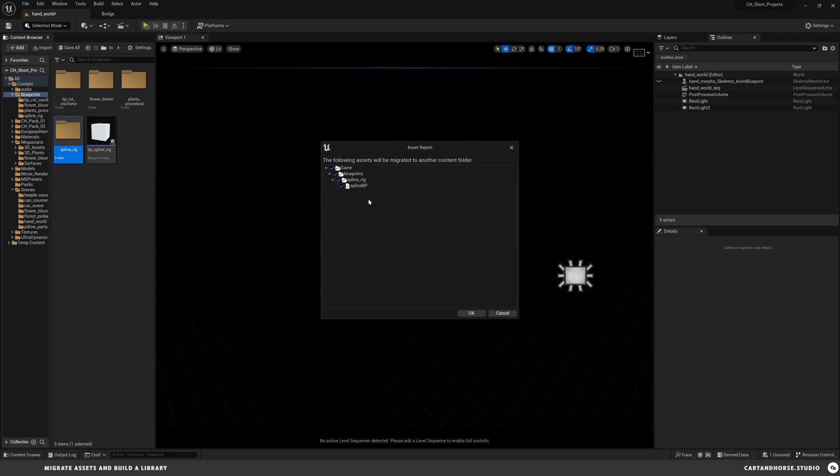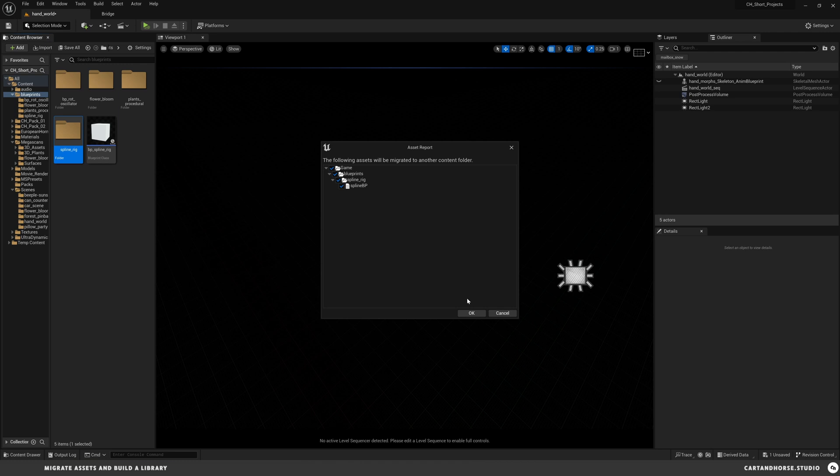This works better because if you have this spline blueprint and it's linked to meshes or materials or there's a bunch of other stuff that makes up this complicated piece, it's going to grab everything that it needs to make it work and export that out. The other method that I showed you, if you have it linking to stuff around the project and you don't copy and paste it over, that stuff's going to be broken and you're going to have to rebuild it. So this is a little bit more of a stable method.